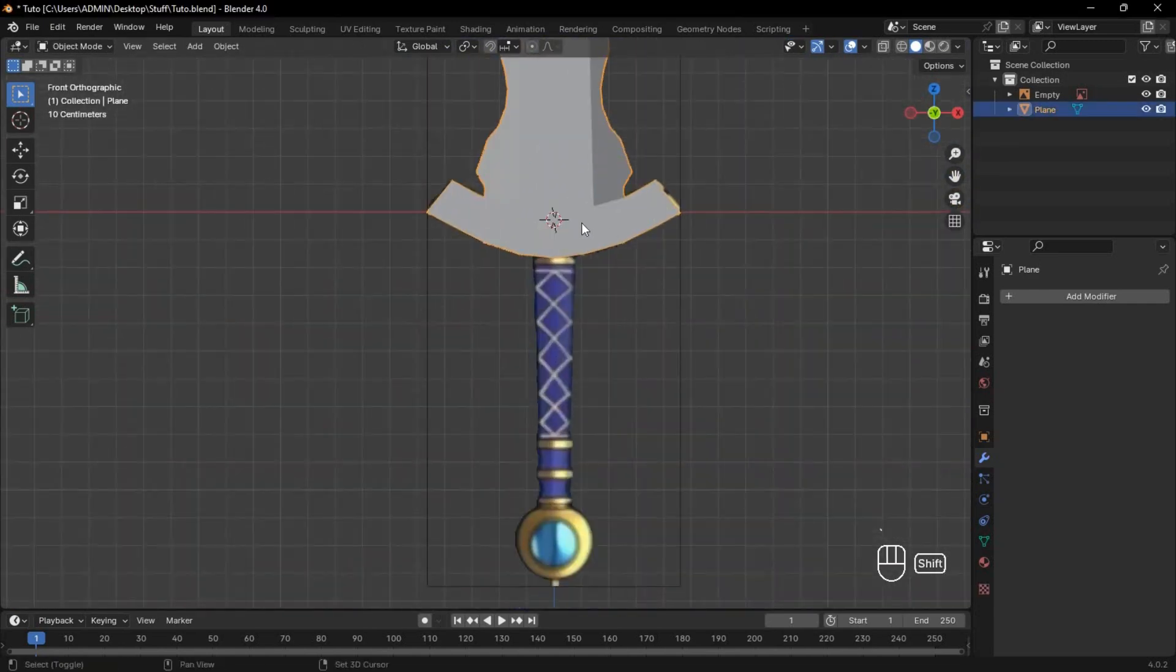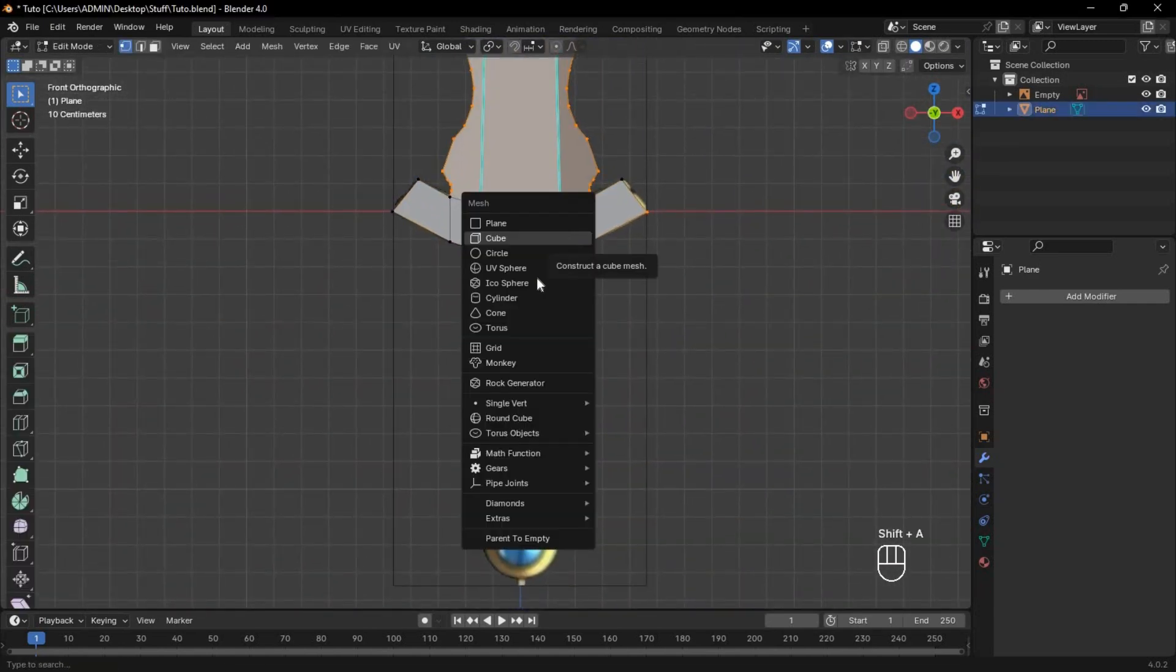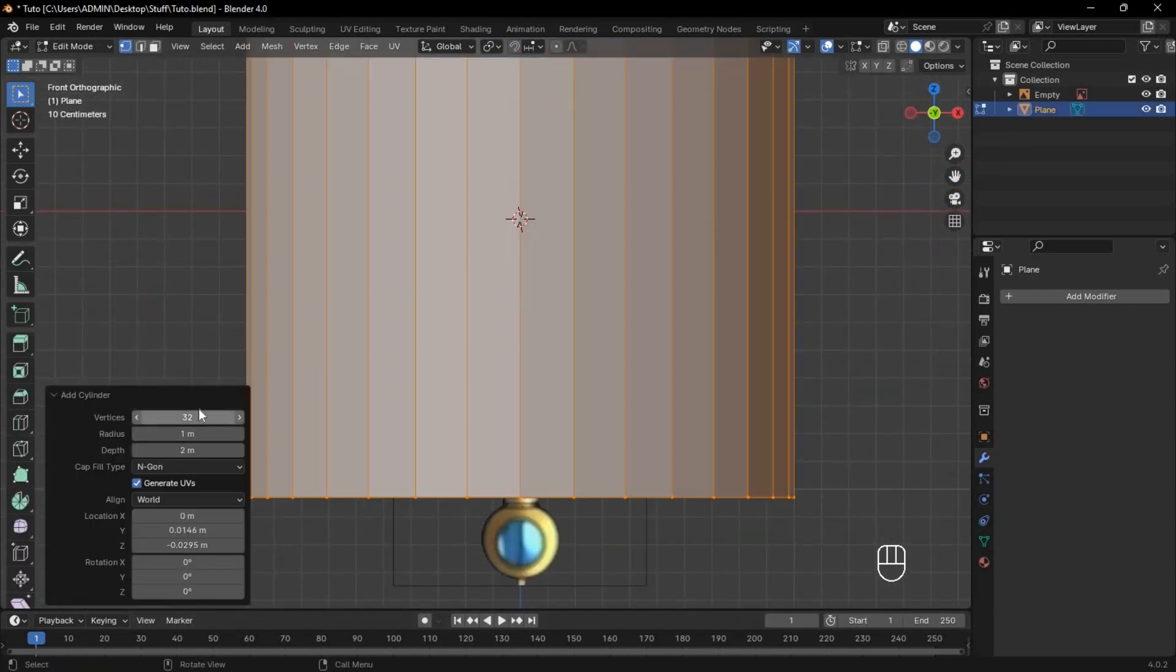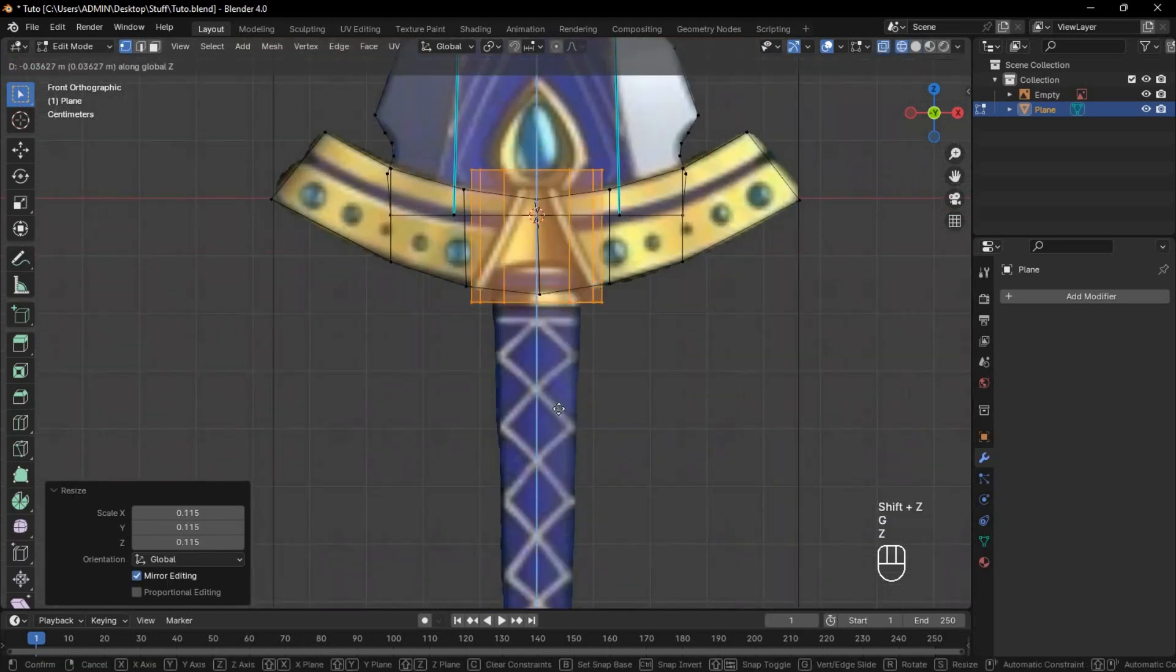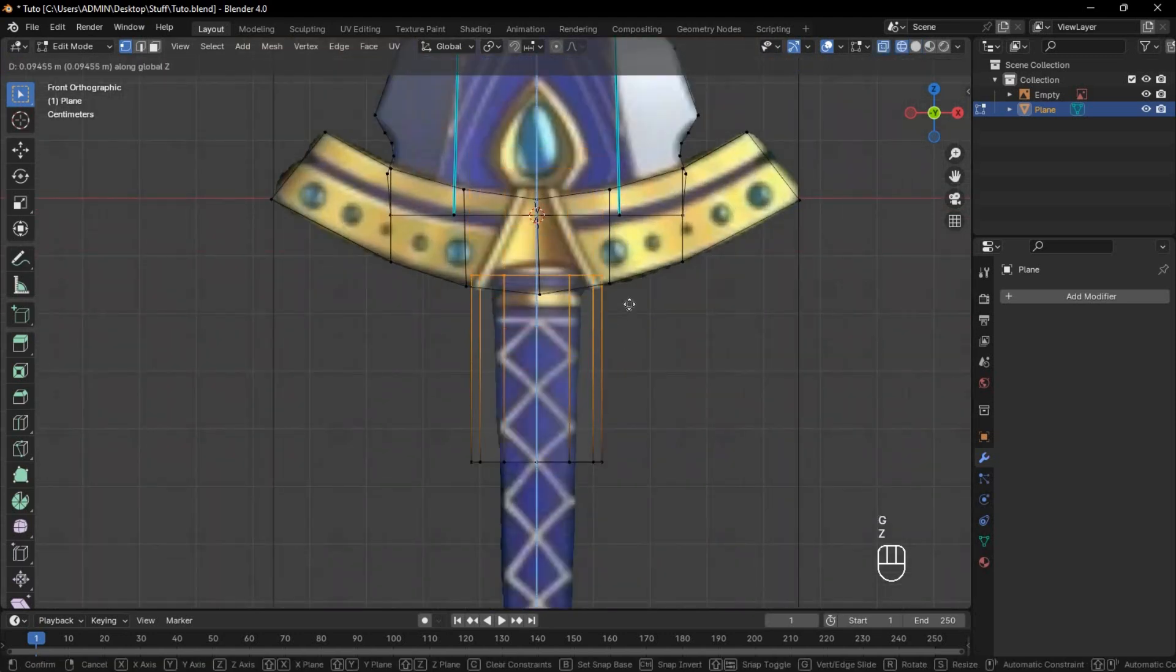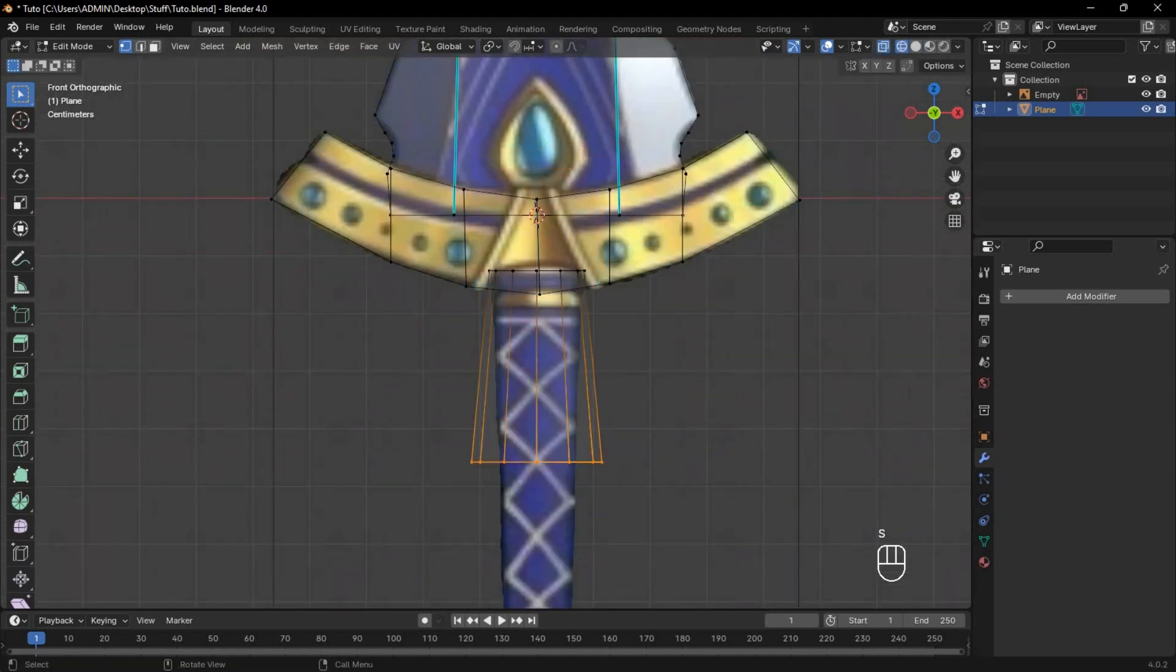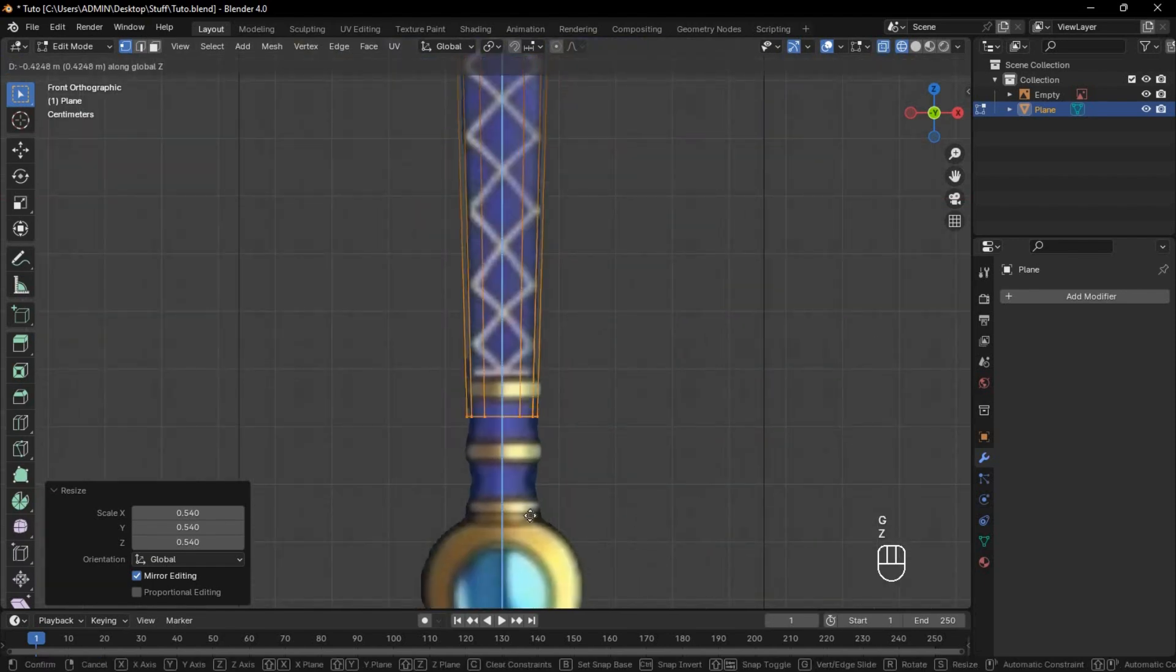Now for the handle, add a cylinder with 12 vertices and scale it to the correct size. Move it to the correct position and adjust its shape to match the reference.